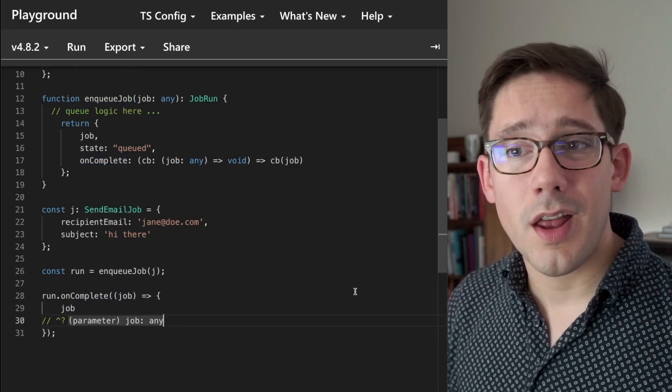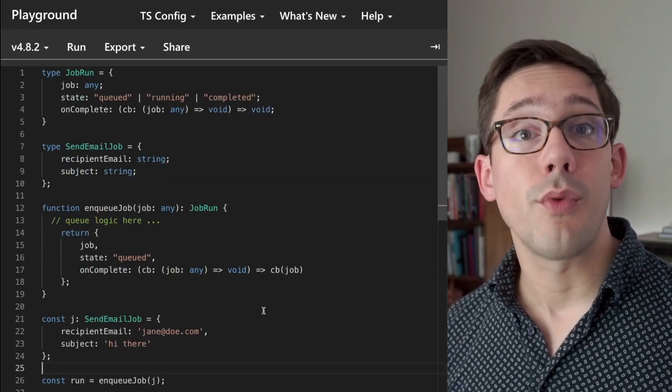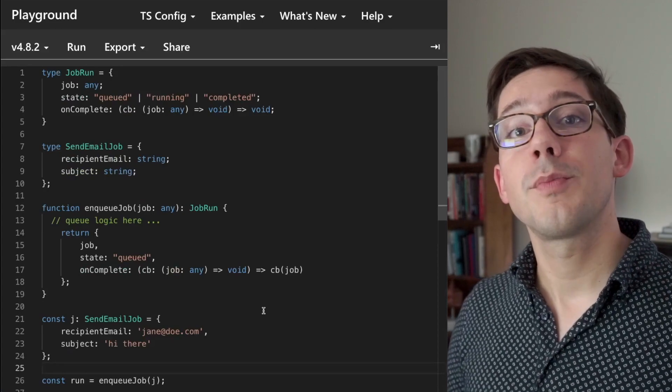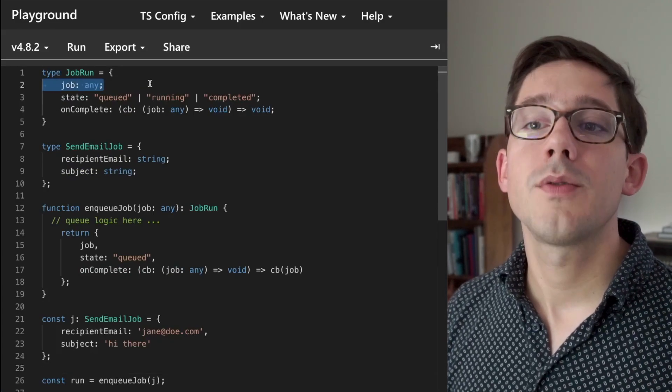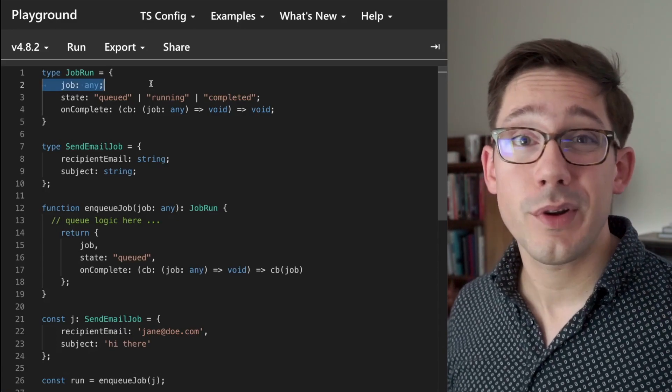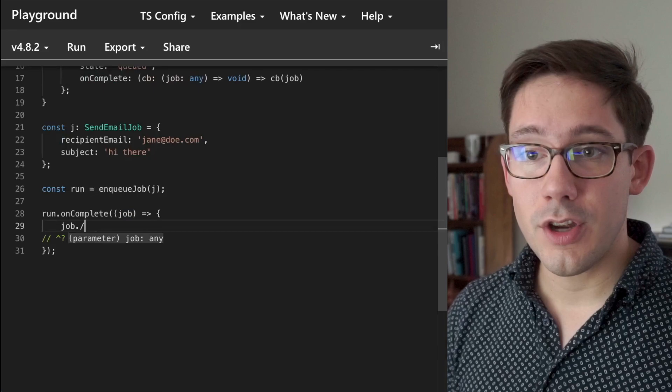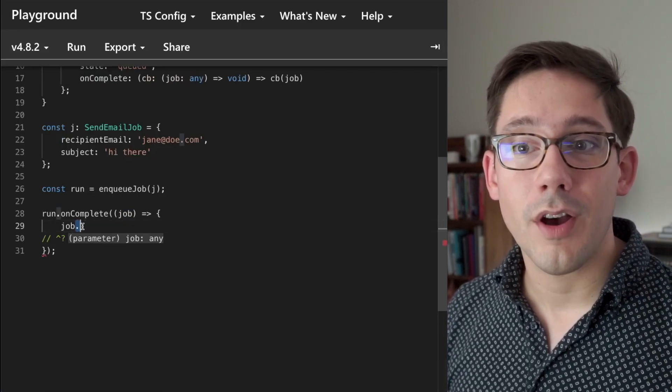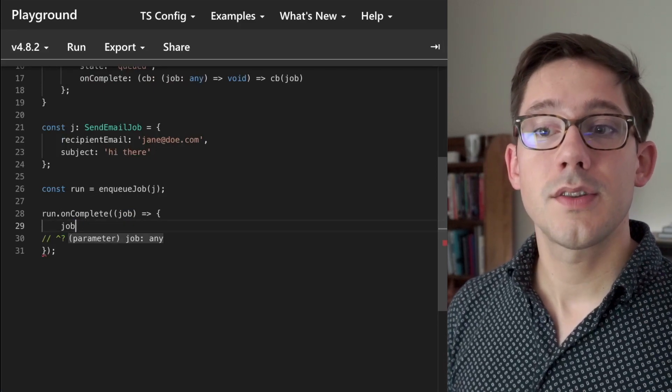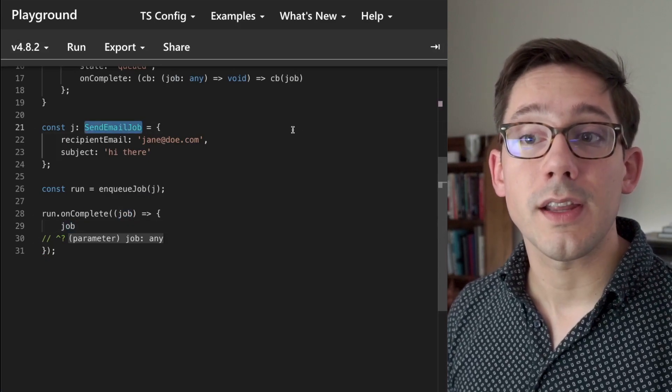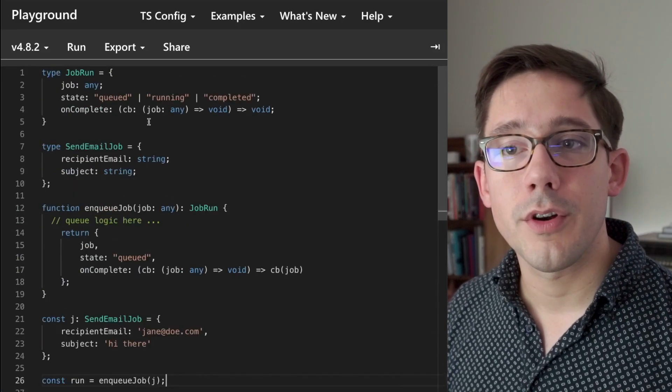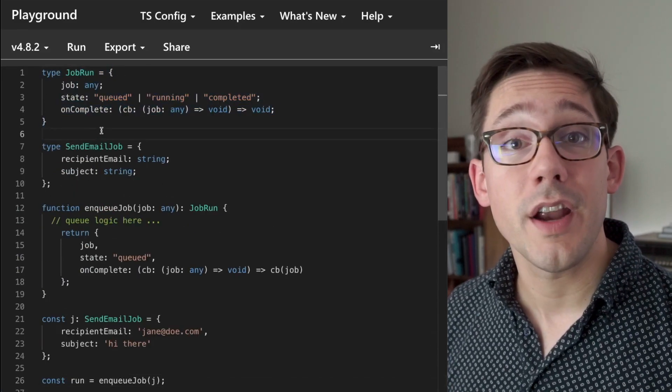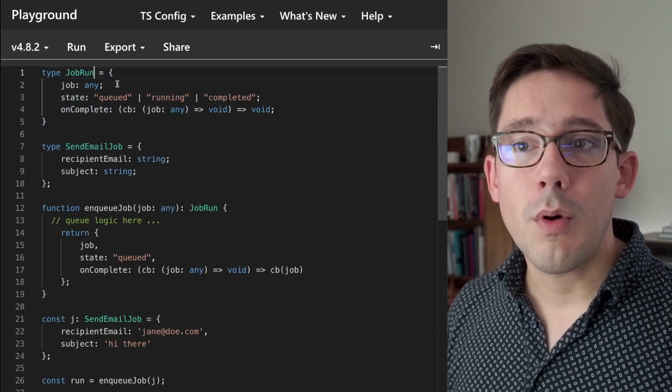That was kind of a lot of setup, but the point here is that we have this idea of a job run. We want to know when the job is complete, but we want to be able to support any type of job. In this case, we're not using generics, and so we have to fall back on the any type, which is not a great type to use in TypeScript. If I say job dot, I can't get any kind of autocomplete support here because TypeScript only knows that job is any. It doesn't know specifically that it is a sendEmail job. So what could we do to convert job run here to something that uses a generic to allow us to have strong types throughout our system?